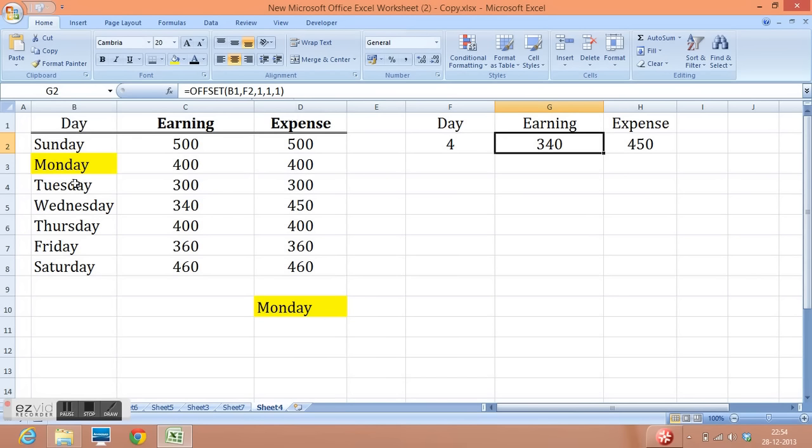Here I have used height and width as 1 and 1. That means I want to get the value of one cell only. The same I have done for expense.